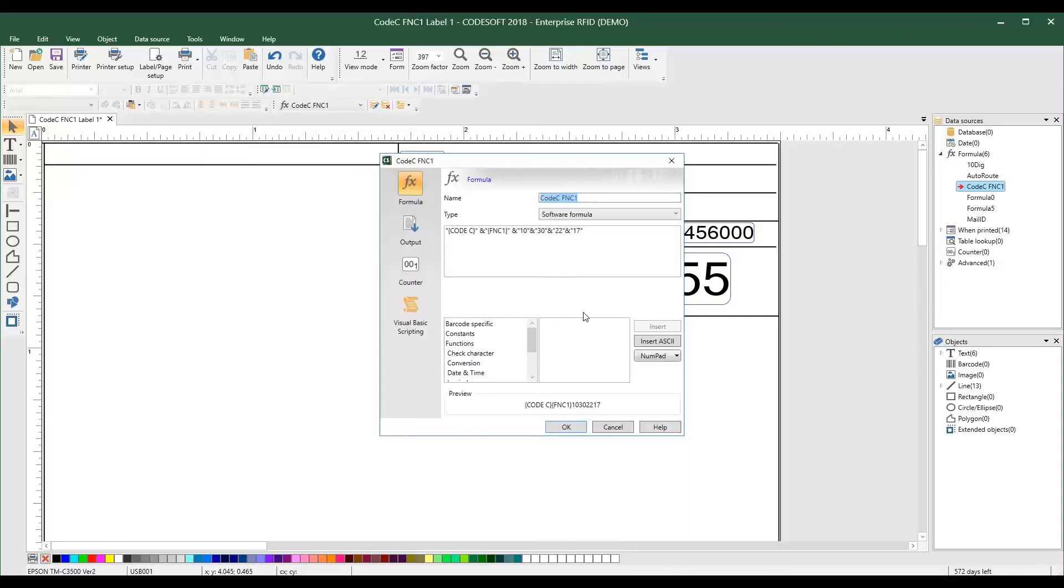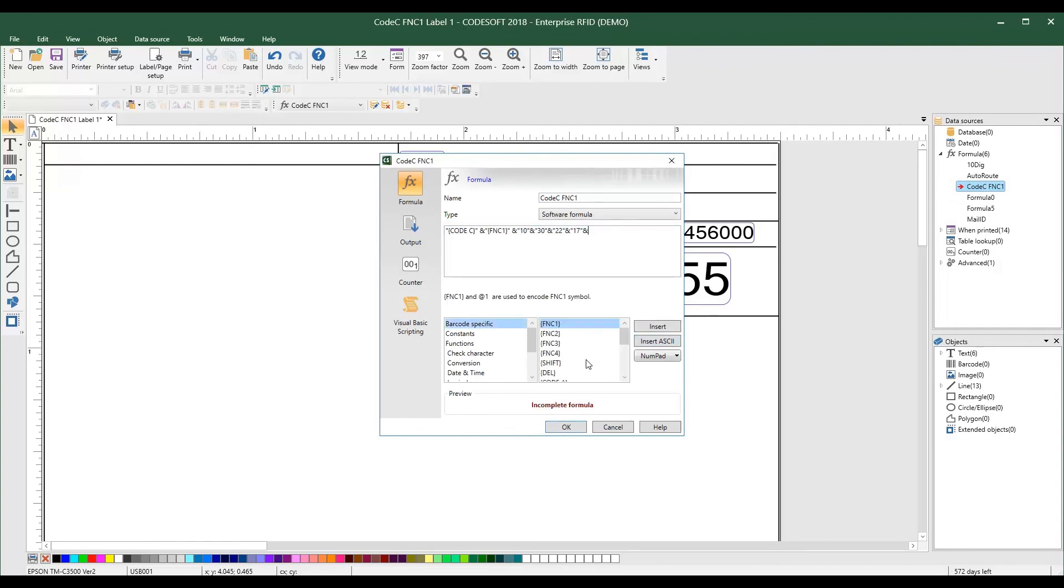TechLynx 2018 brings one-of-a-kind formula enhancements. We've added a barcode specific category that contains functions specific to encoding modes, symbols, and check digits.